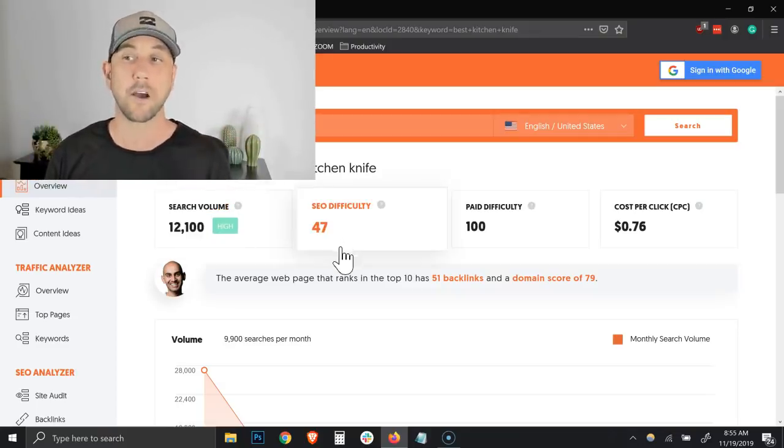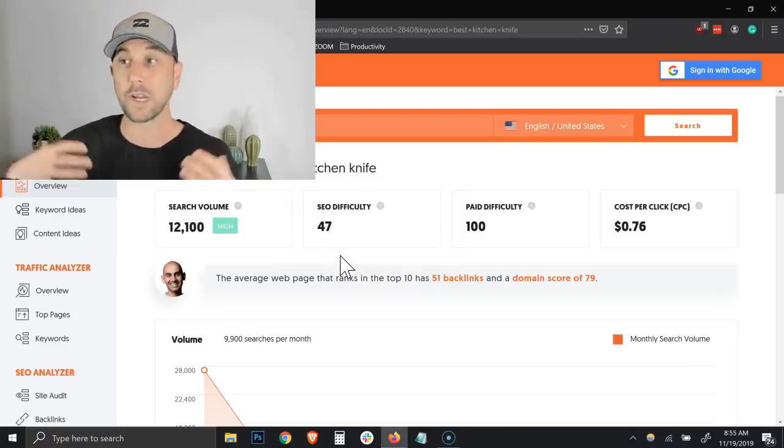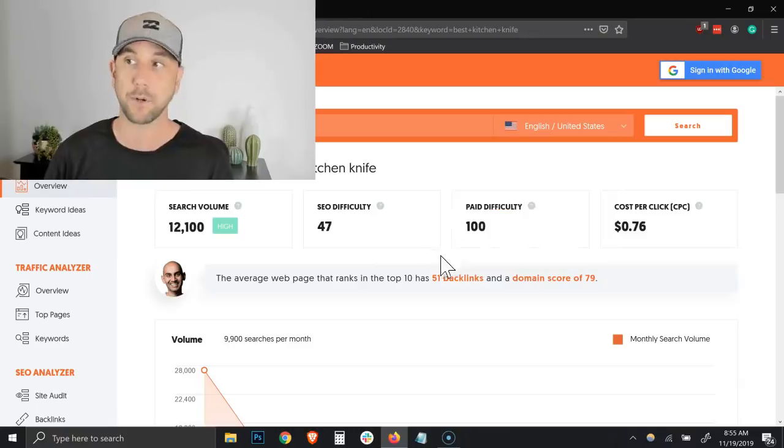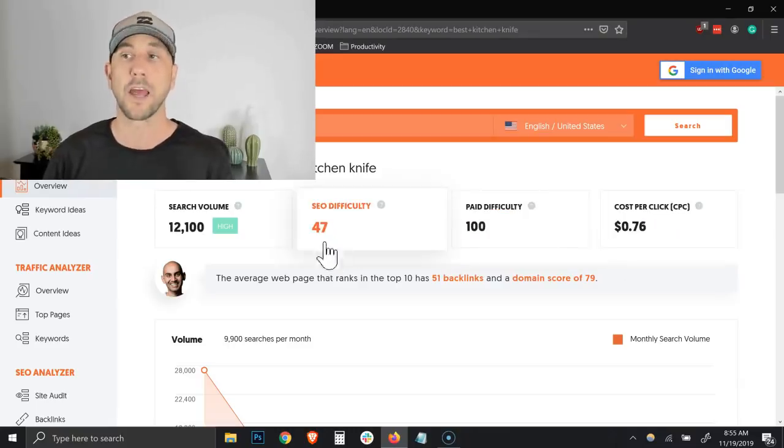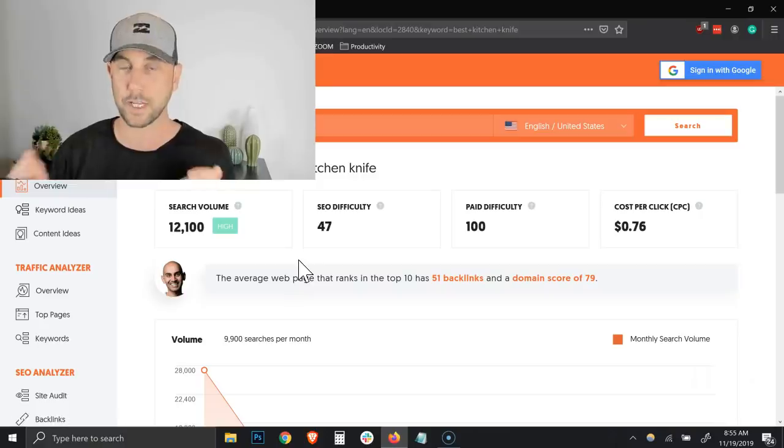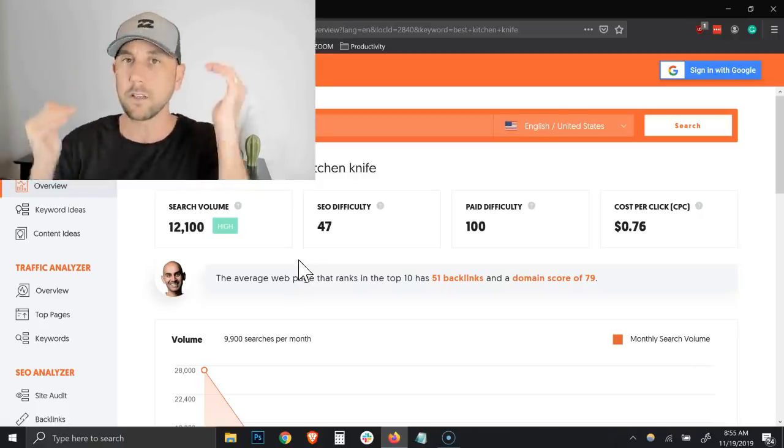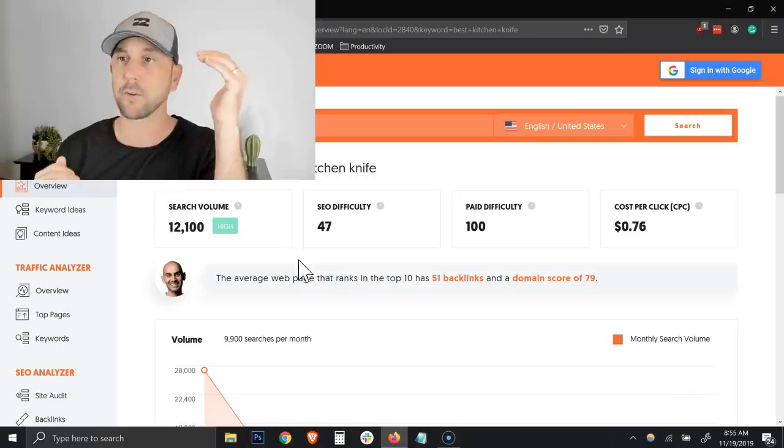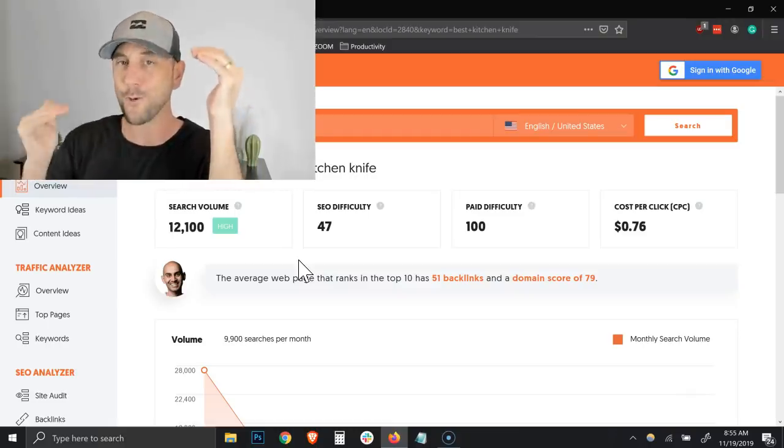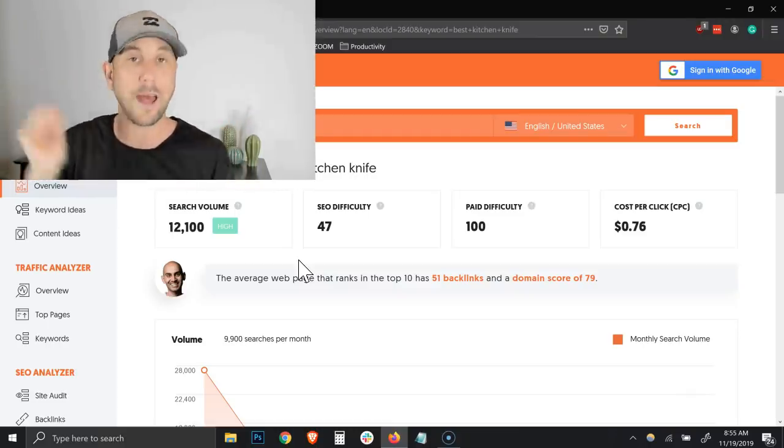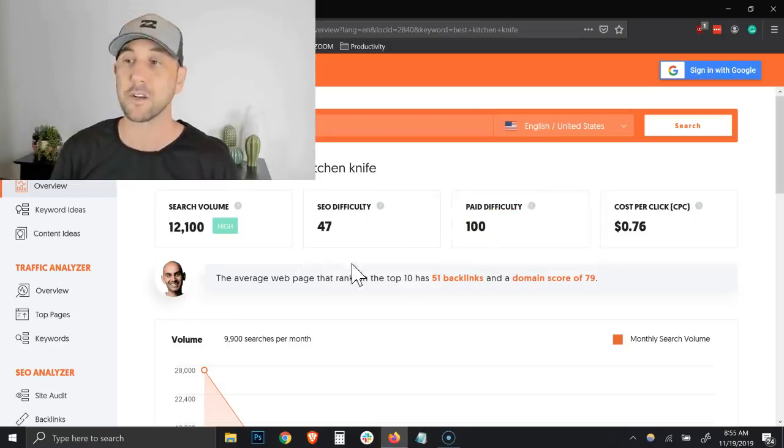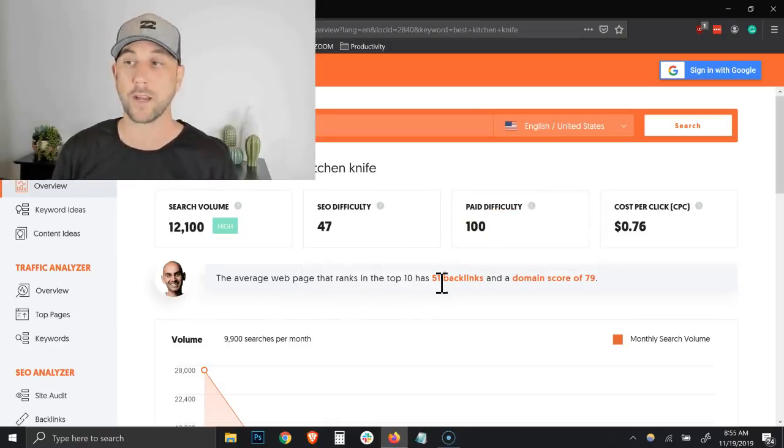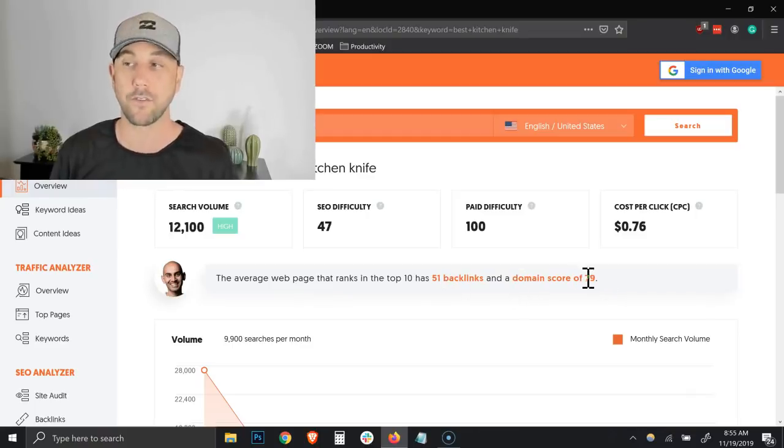And then there's the SEO difficulty. The SEO difficulty is an organic number. The pay difficulty is obviously pay per click. This is the cost per click. The SEO difficulty is the other factor that you want to keep in mind. You're always playing a little bit of a mental balance game. You want high search volume, but you also want low SEO difficulty.